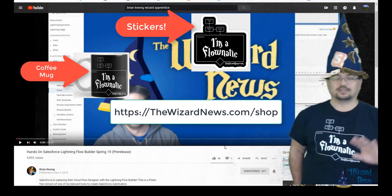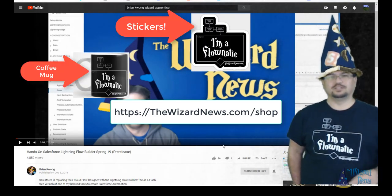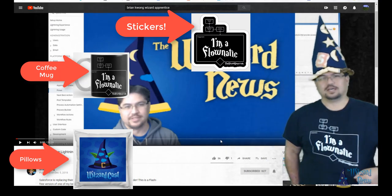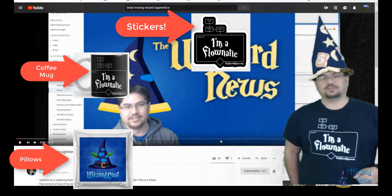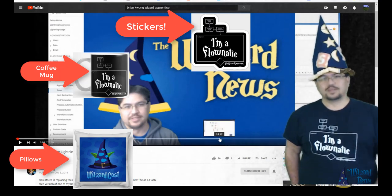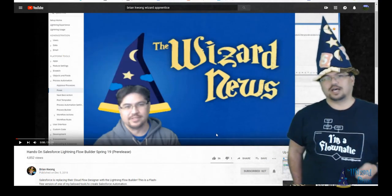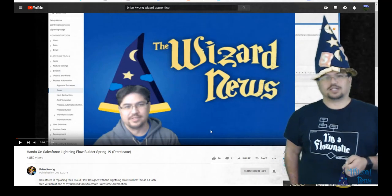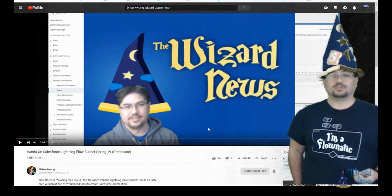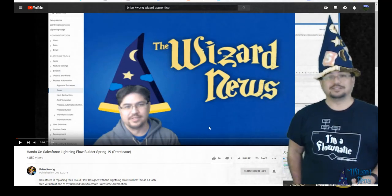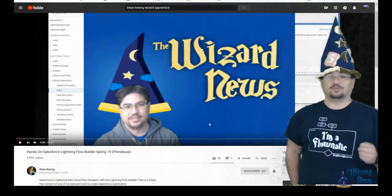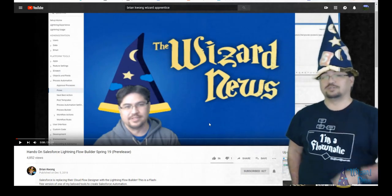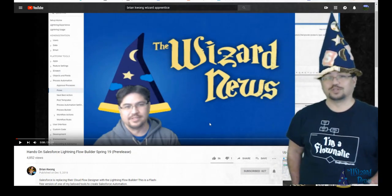You can get coffee mugs, pretty much whatever you want on it with this wonderful decal. You can also check us out at thewizardnews.com for blogs, as well as the WizardCast podcast. Again, thank you for watching. And remember, magic is out there. It's yours for the taking.